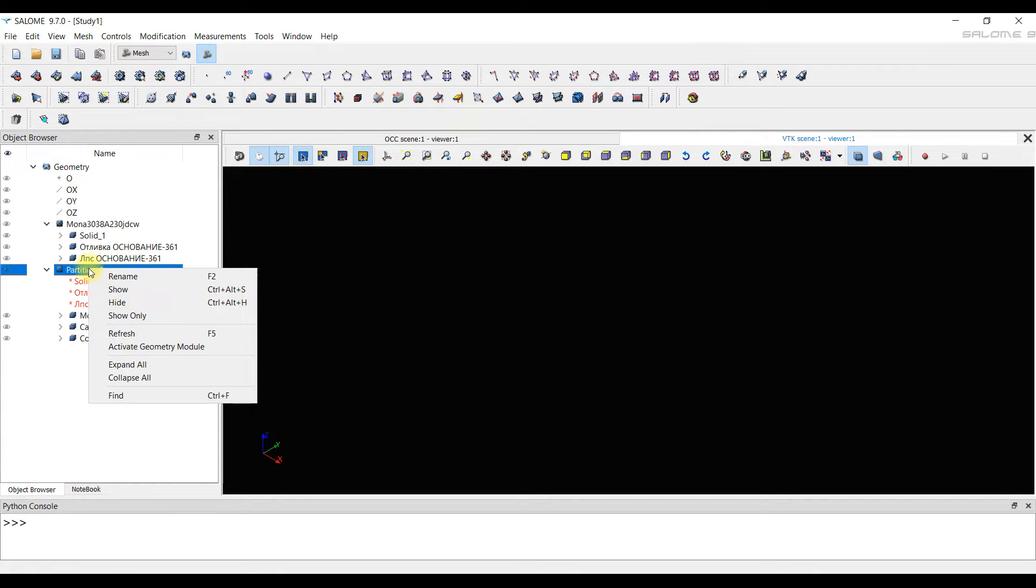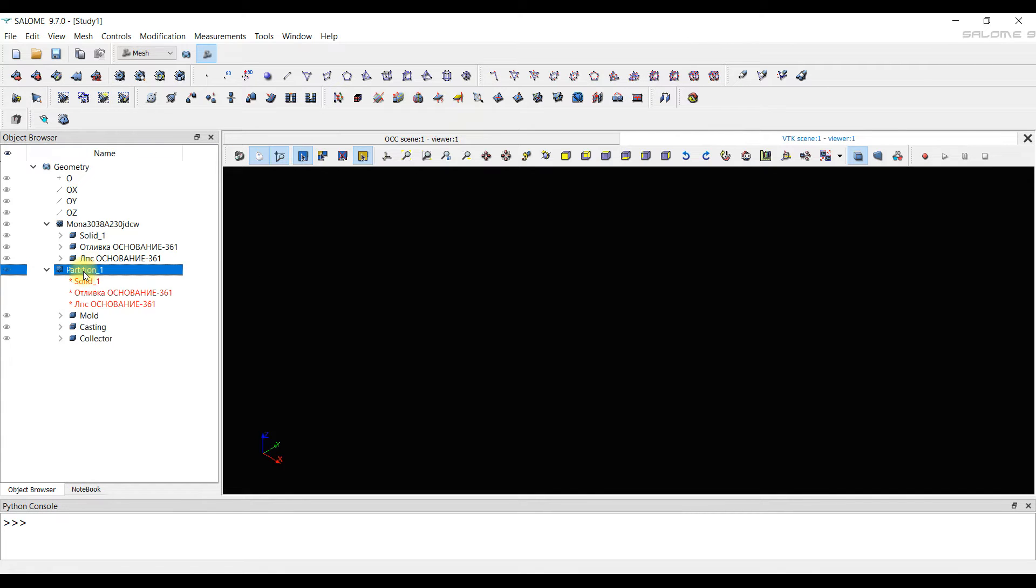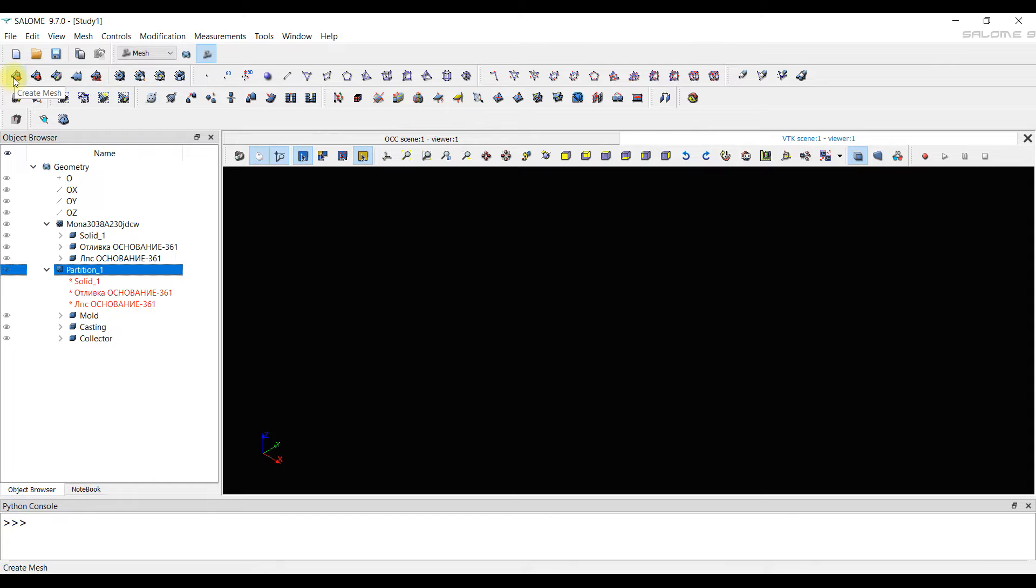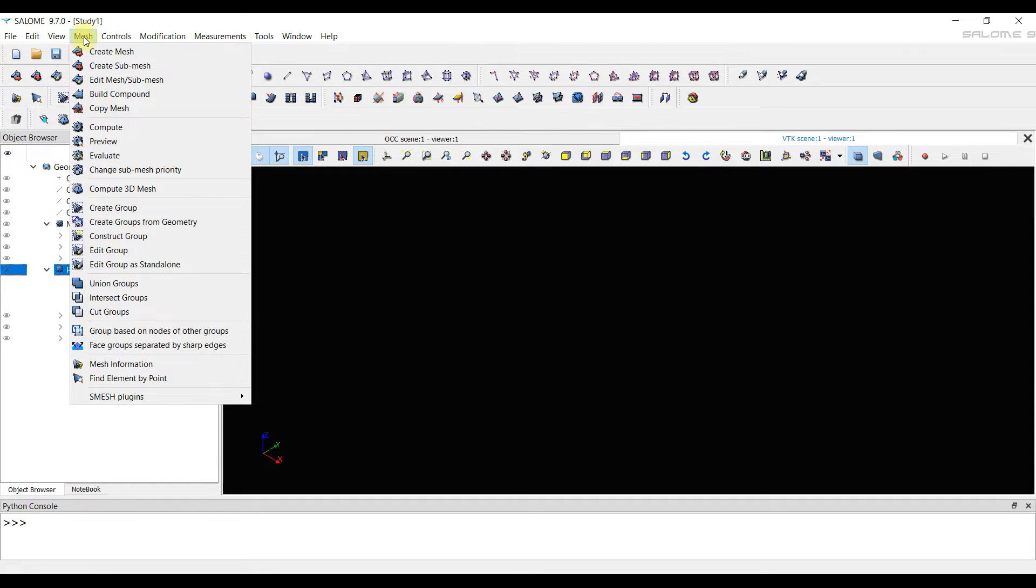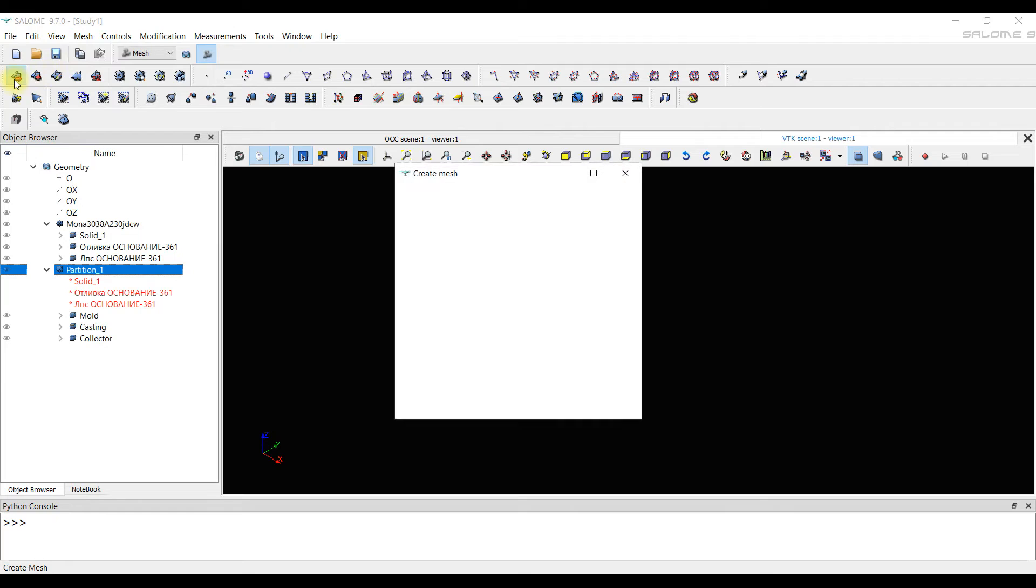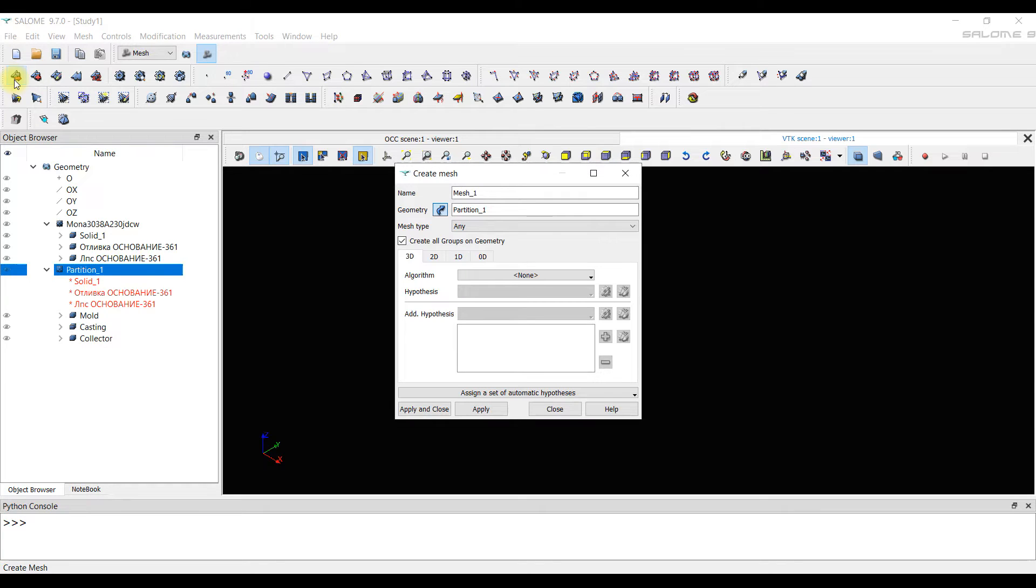At the beginning, we need to create a common mesh for all bodies. We have this unifying object called Partition1. We need to set some maximum dimensions there, which will be used for the mold. We select Partition1 and click on tool Create Mesh. A window with parameter settings appears.